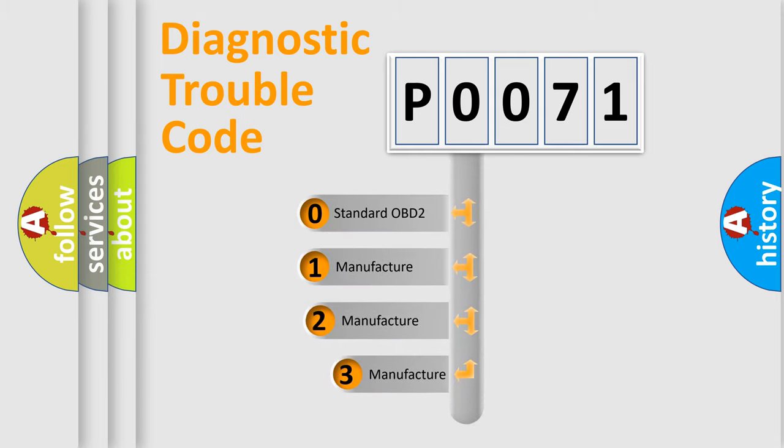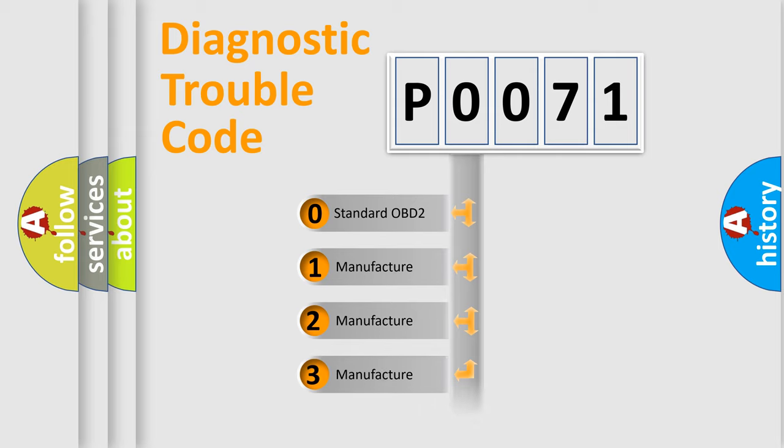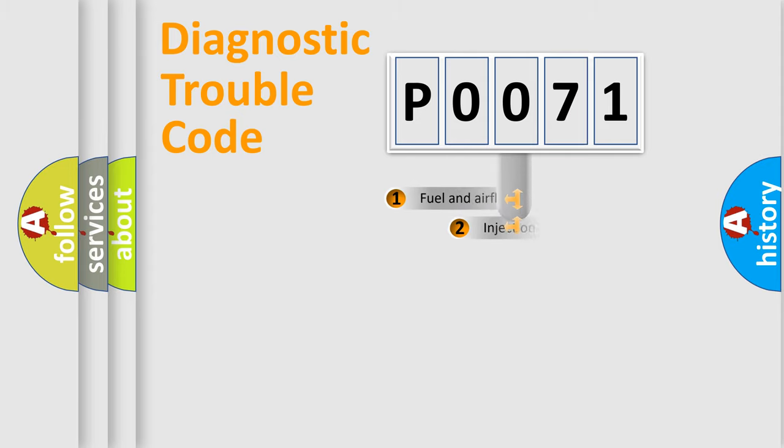If the second character is expressed as zero, it is a standardized error. In the case of numbers 1, 2, or 3, it is a manufacturer-specific expression of the car-specific error.